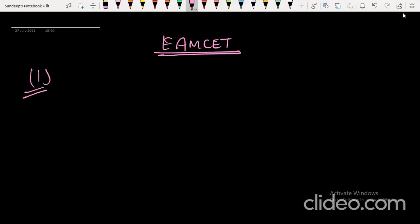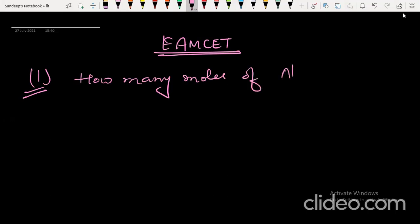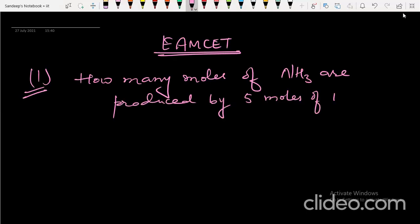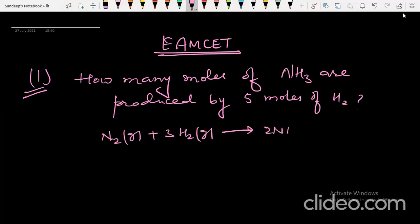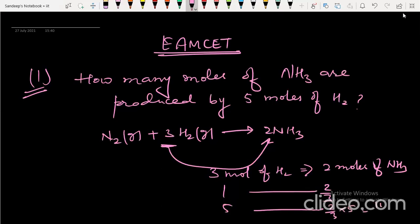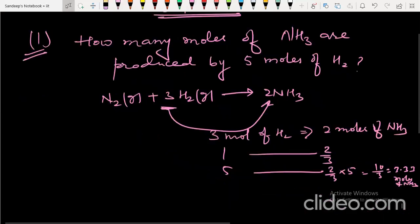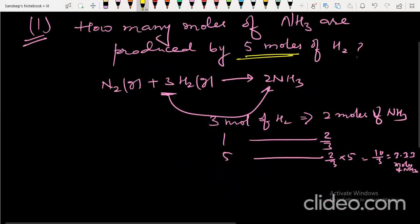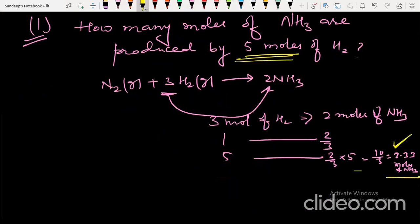The first question is from stoichiometry: how many moles of ammonia are produced by 5 moles of hydrogen? In the equation N₂ + 3H₂ → 2NH₃, three moles of hydrogen give two moles of ammonia. So one mole gives 2/3, and five moles give 2/3 × 5 = 10/3, that is 3.33 moles of ammonia.